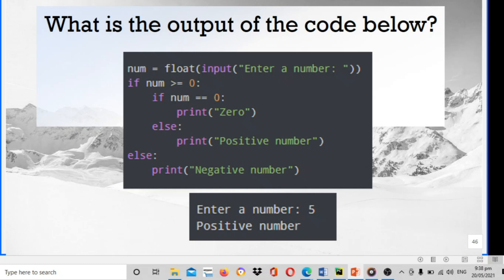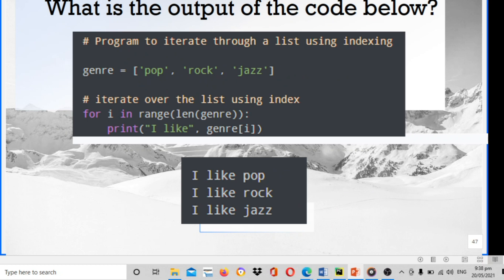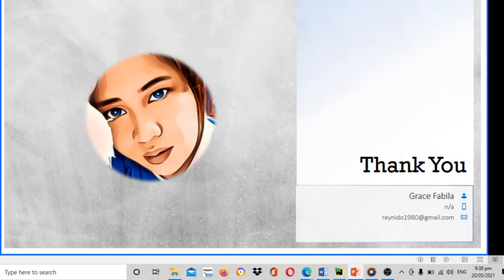What is the output of the code below? Num equals to float input enter a number. If num greater than or equal to zero, if number equals to zero print zero, else print positive number, else print negative number. Enter the number 5. Positive number. Program to iterate through a list using indexing. Genre is pop, rock, jazz. Iterate over the list using index. For i in range, print I like genre. I like pop, I like rock, I like jazz. That is the output.